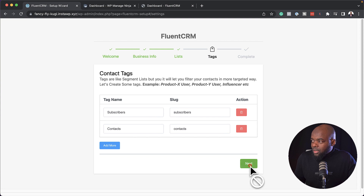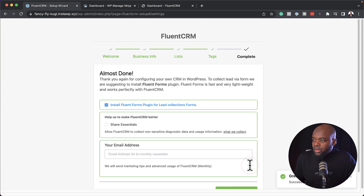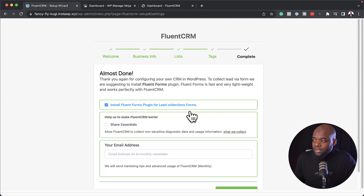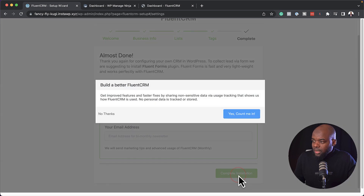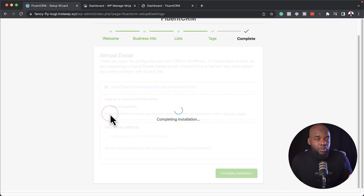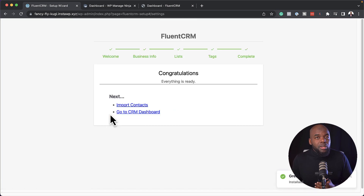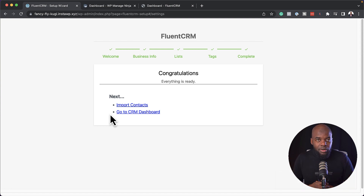So let's go ahead and click on next. Now it's saying install FluentForms — we might as well go ahead and do that. This is absolutely free, so we are going to click on complete installation. The reason why I'm installing FluentForms is because we are going to use FluentForms as our main form because it easily integrates with FluentCRM.